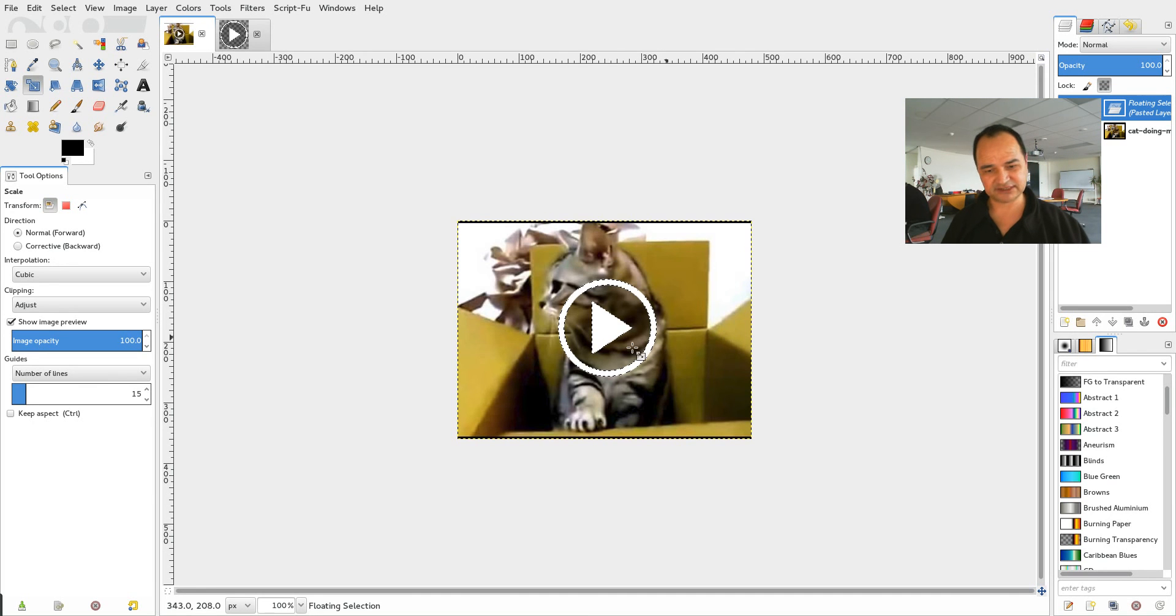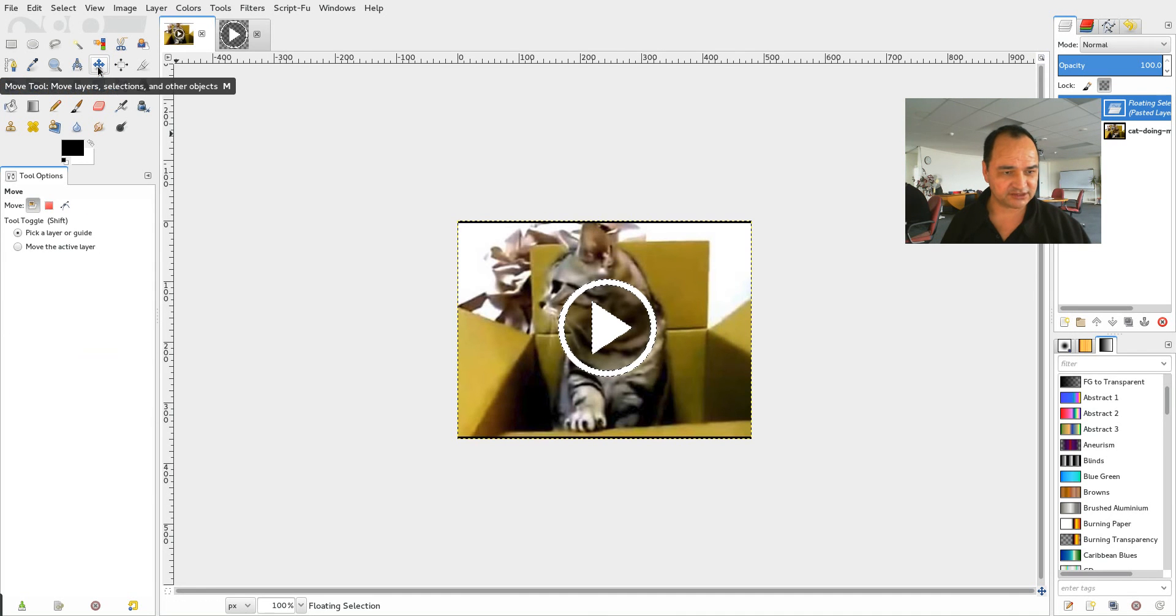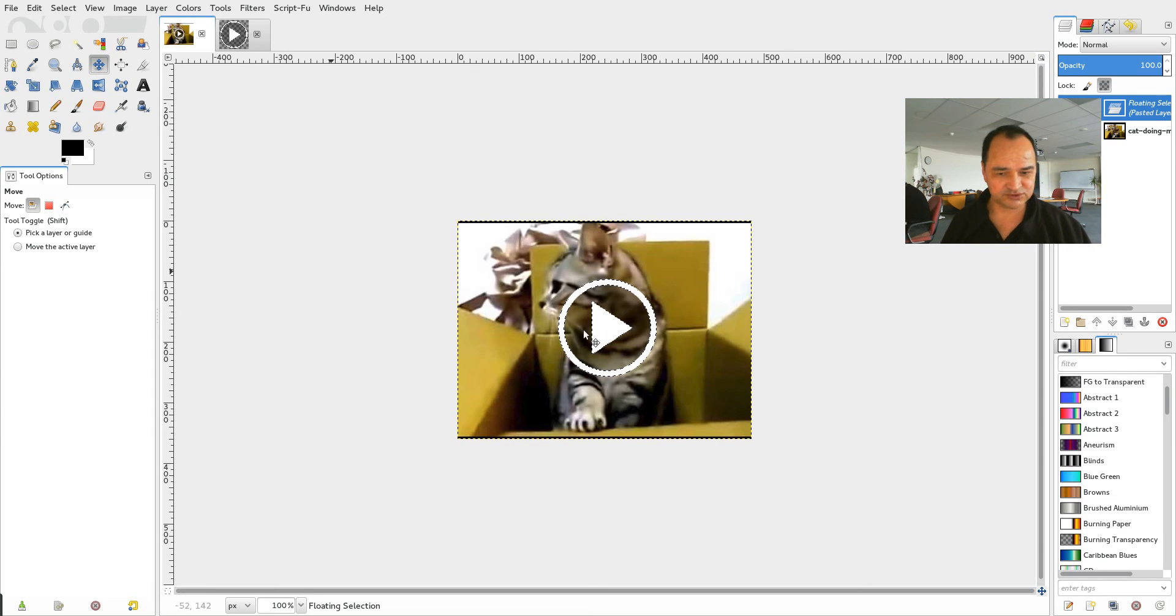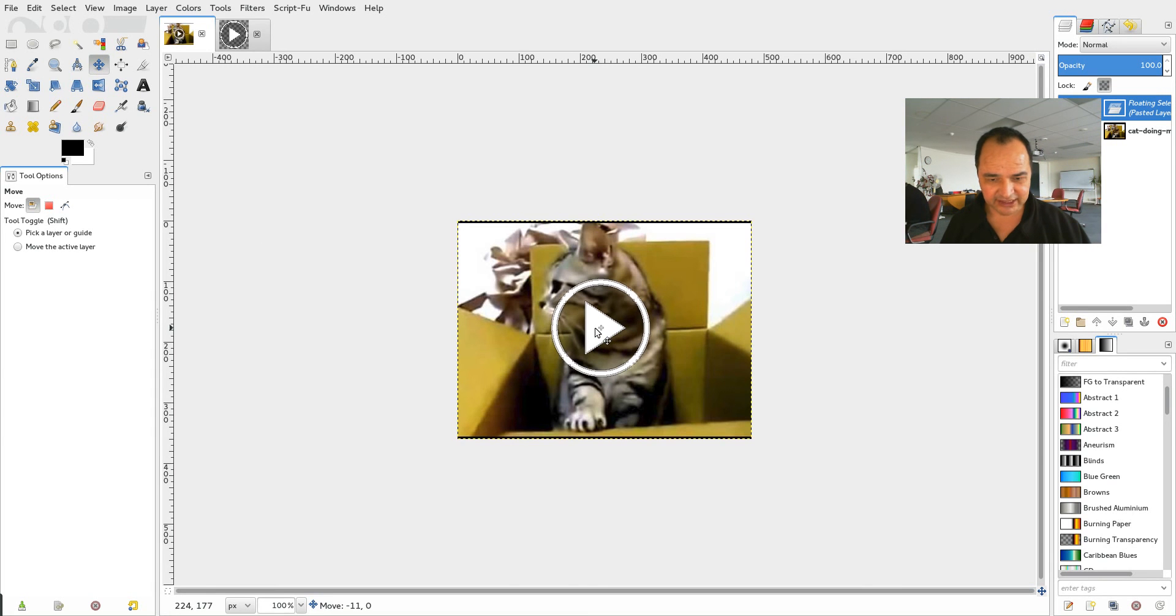So now I've got this nice little play button. And if I want I can choose the move tool over here. And I can drag it around. That's good enough.